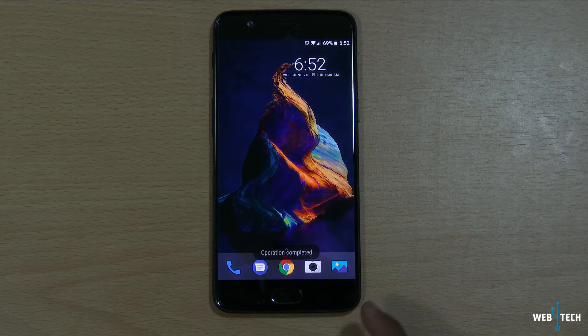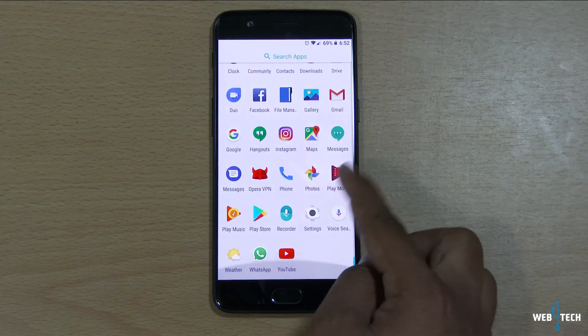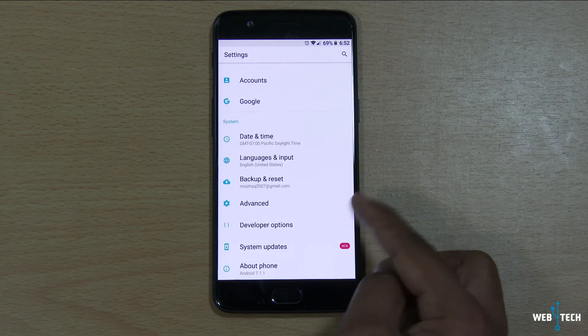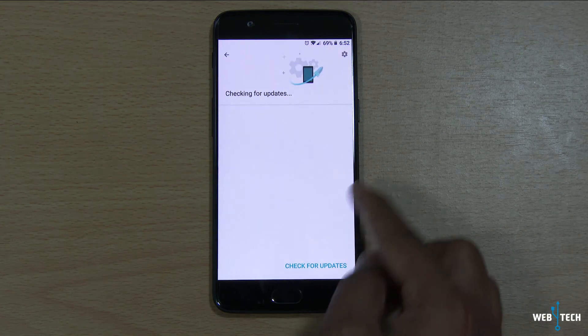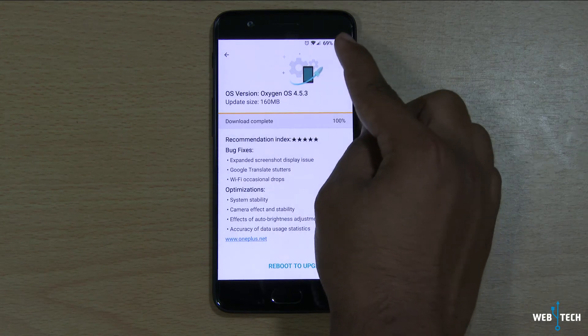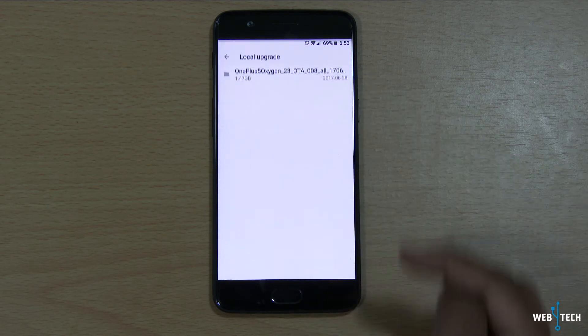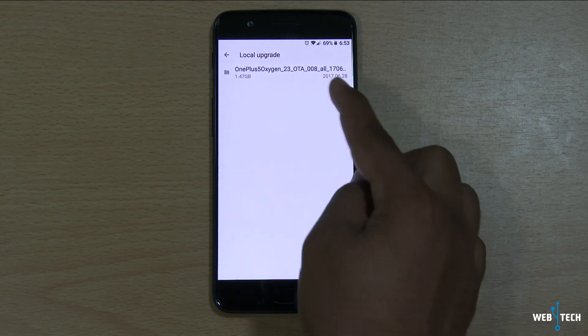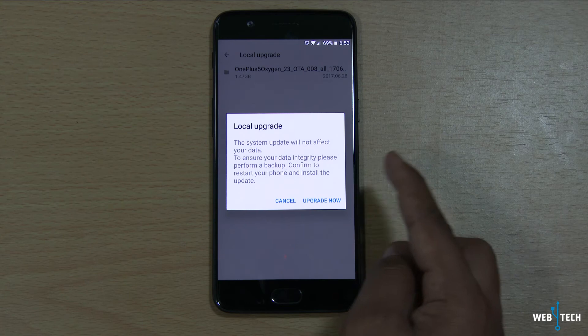The file copied. We're going to go back to the settings, click system updates, and click on this little gear icon and do a local upgrade. And boom — the file is right here, and all you do is click local upgrade.